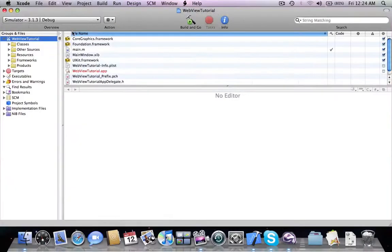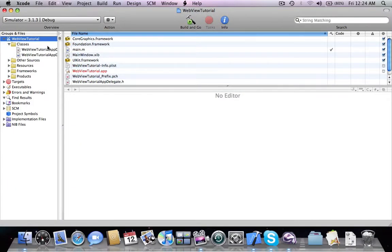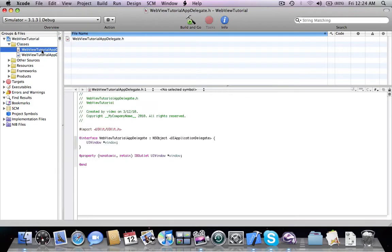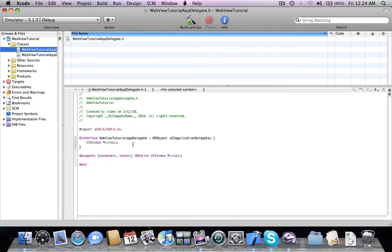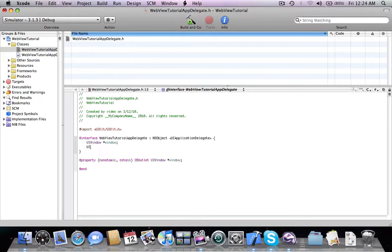Our application is going to look like this. There is going to be a UINavigationController which is going to contain a single UITextField and a button inside the root view controller. The button is going to lead to an action which is going to push a new view controller containing our UIWebView, and the action is going to load the URL that the user specified inside the UITextField.